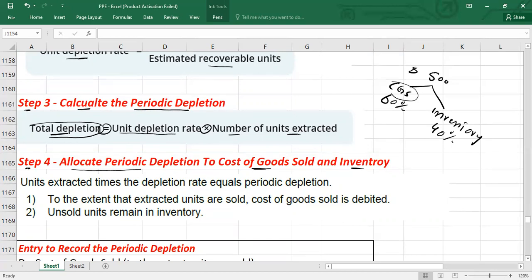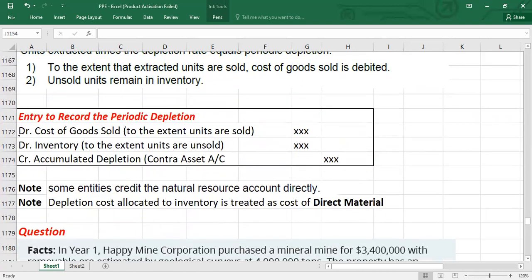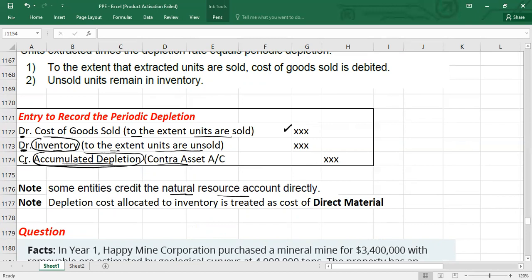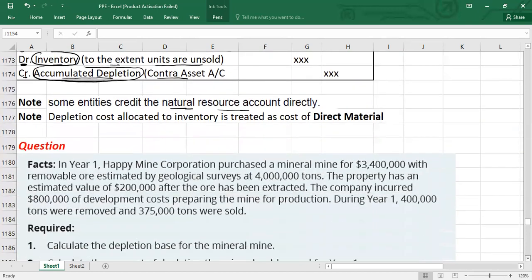Once allocated, you pass this journal entry: debit cost of goods sold to the extent units are sold, debit inventory to the extent units are unsold, and credit accumulated depletion — which is a contra asset account. Some companies instead directly credit the natural resource account rather than maintaining an accumulated depletion account. The amount recorded in inventory is treated as the cost of direct material. Now let's see how this works with a question.